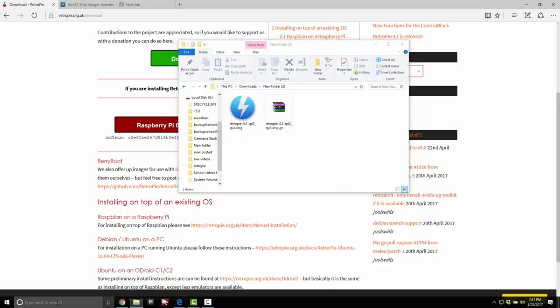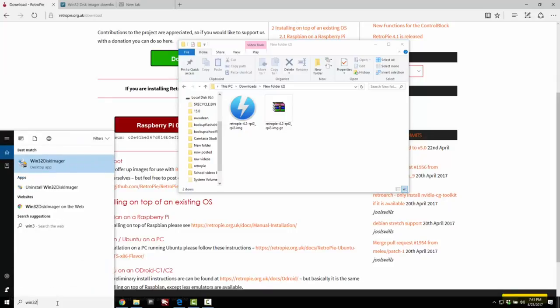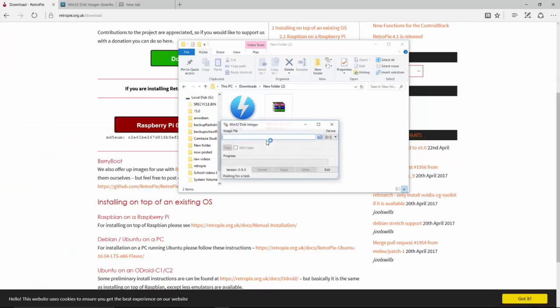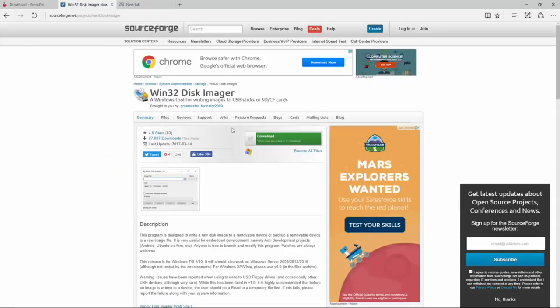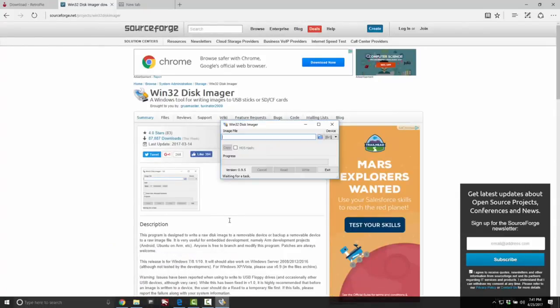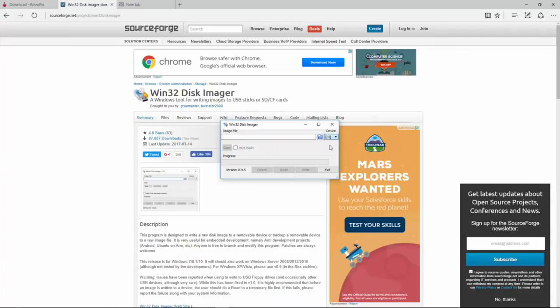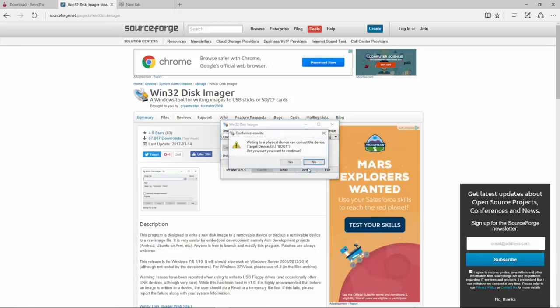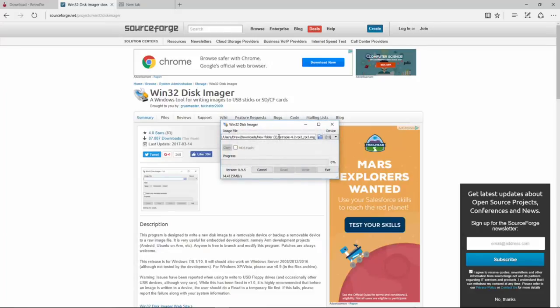So now we need to go into our Win32. Go ahead and run as administrator. I already installed it. I'm going to go ahead and put it here. You can download it here. I'll put a link in the description as well. It's a very small file. Once you have that, you want to make sure you have the right device again. You're going to click this folder and go to that image file. Now that I have the correct image, I'm going to go ahead and hit this right button here. It's going to say, are you sure you want to continue? I'm going to say yes.